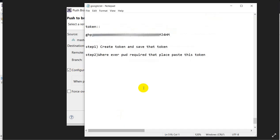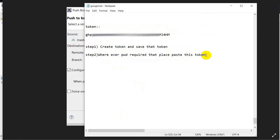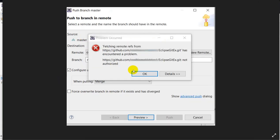The next step to solve this error: wherever you are required to enter a password, at that place paste this token. So wherever a password is required, paste the token we have created, and you will not get this error.